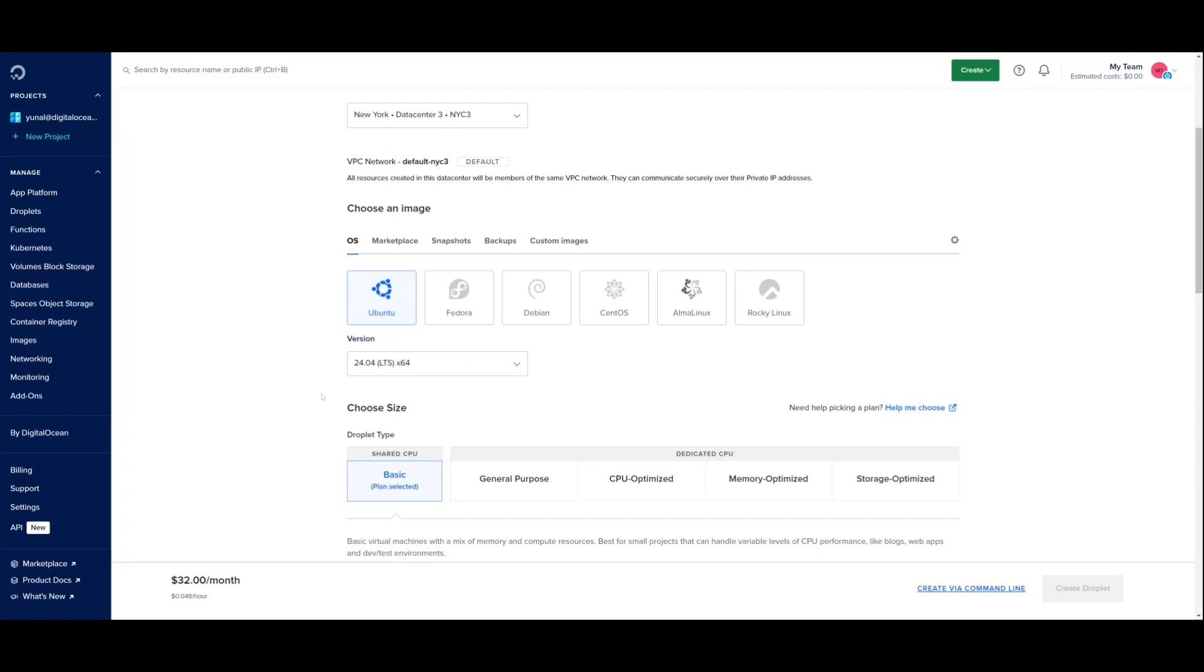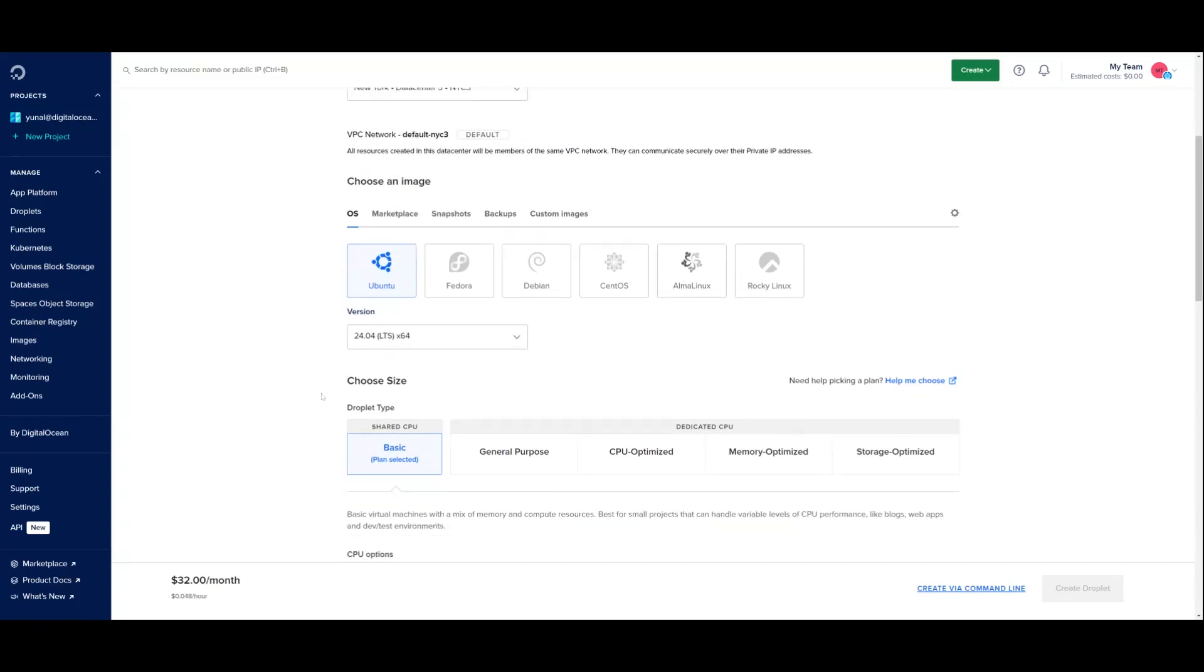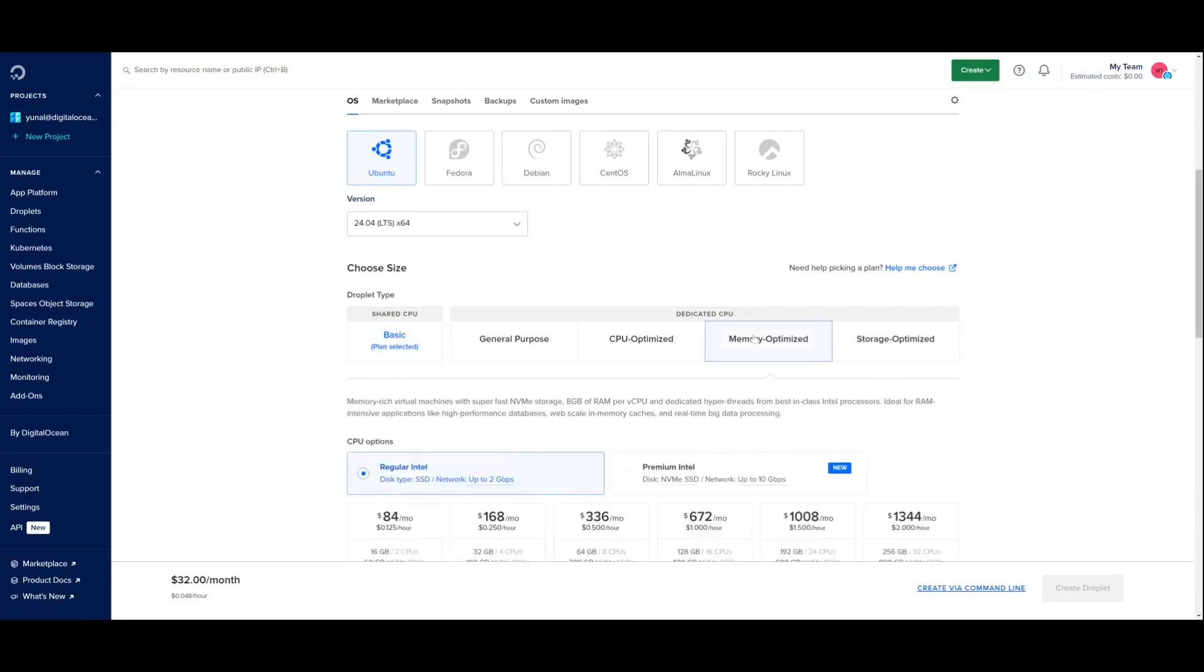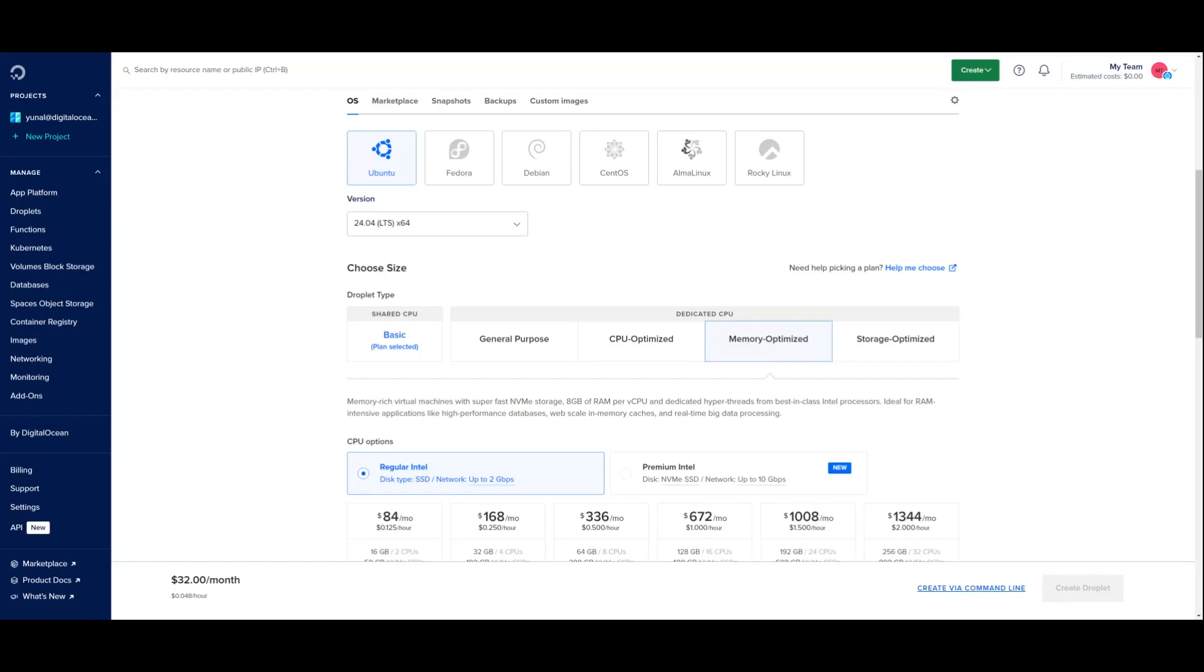Now I need to select the droplet type and size. I'll go ahead and select memory optimized droplets. These droplets are under our dedicated fleet, which means that you get guaranteed access to the full hyperthread at all times, delivering a consistent high level of performance. Memory optimized droplets are great for memory intensive workloads, such as running high performance databases and real time big data processing.